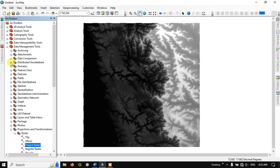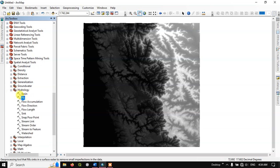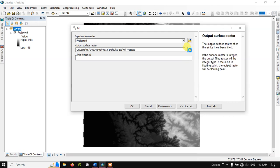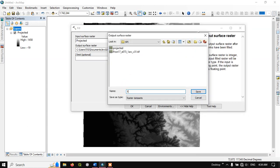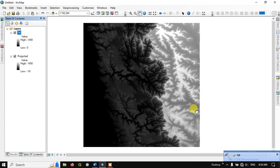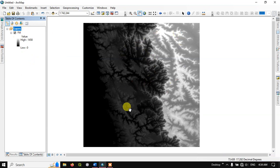Go to the ArcToolbox, come down to Spatial Analysis Tools, and we are going to use Hydrology. First, we are going to fill the DEM data — the input raster will be the projected DEM. Save it to a desired location and click OK. The fill has been completed successfully. If there is any gap, the fill will be applied so that gaps are removed, and any peaks in the surface value will be normalized.